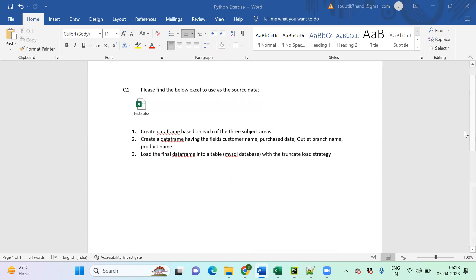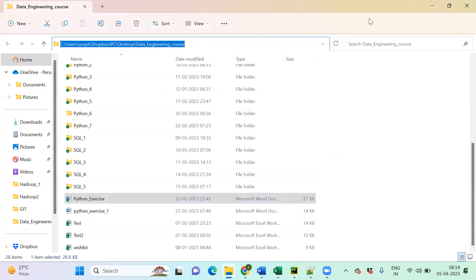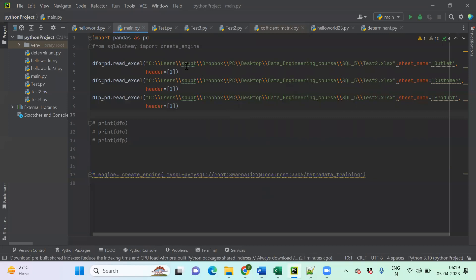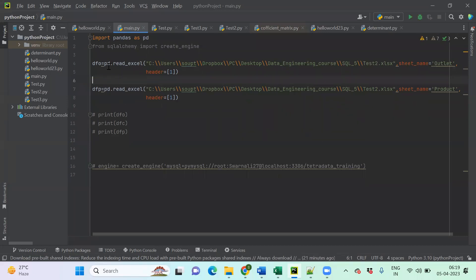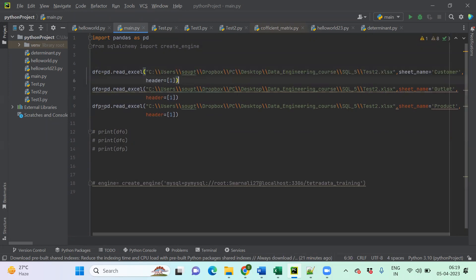Let's go ahead — it's a quick recap of Python, especially pandas, which we have already covered in earlier sessions. Let's create each DataFrame first. The Excel file is stored on a particular drive. I'll be calling this Excel along with each sheet to create the DataFrames. I'm creating dfc for the customer sheet.